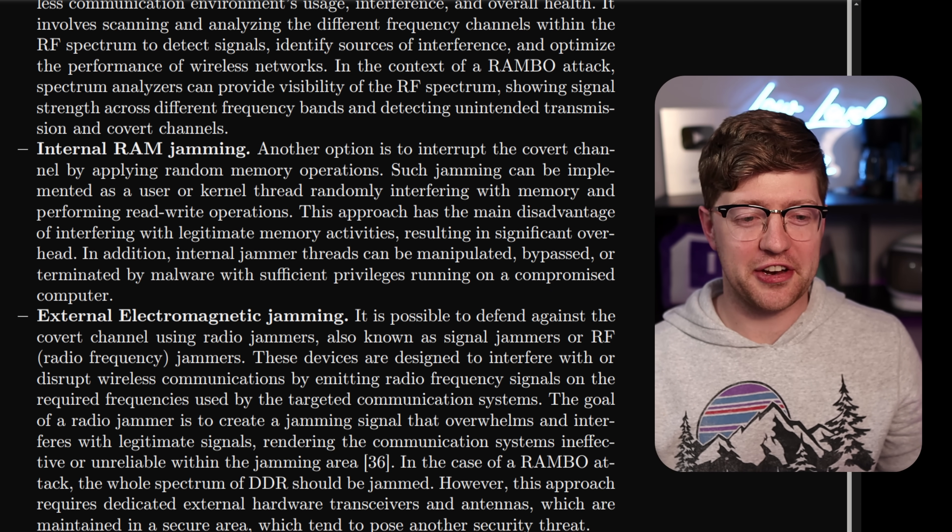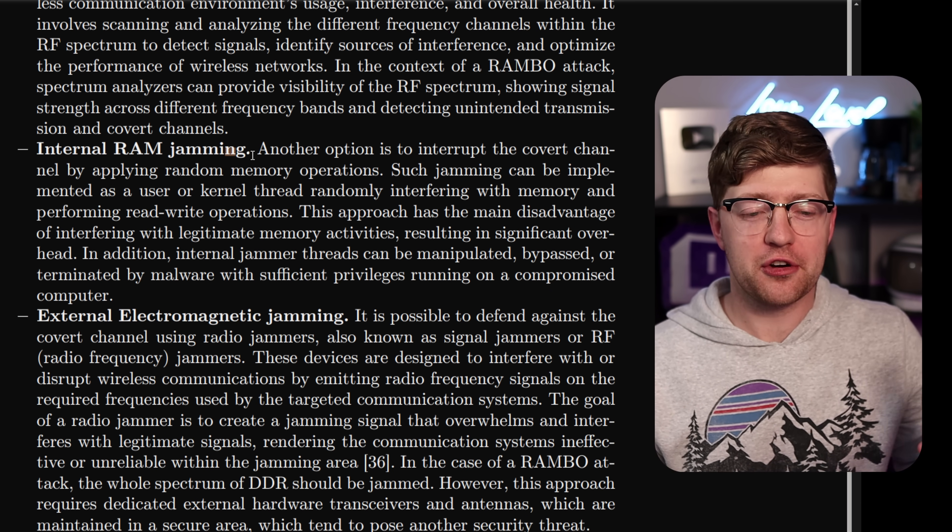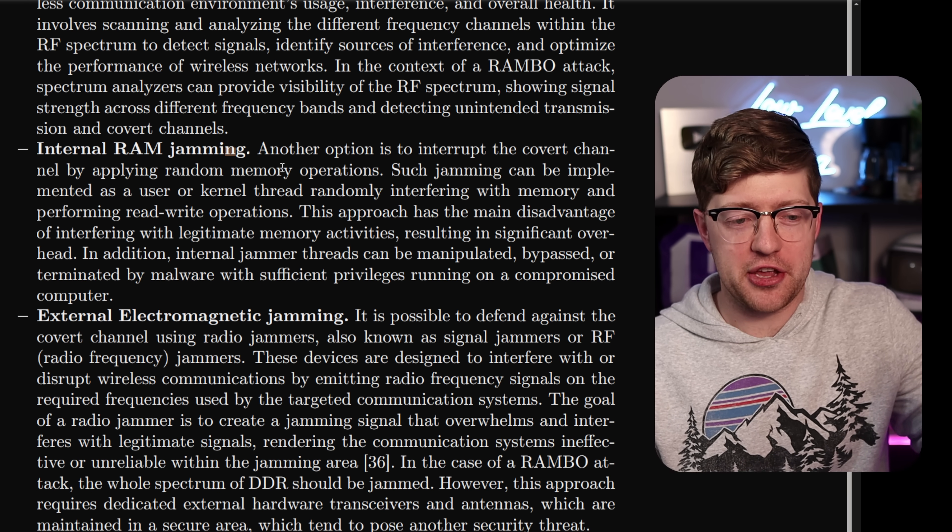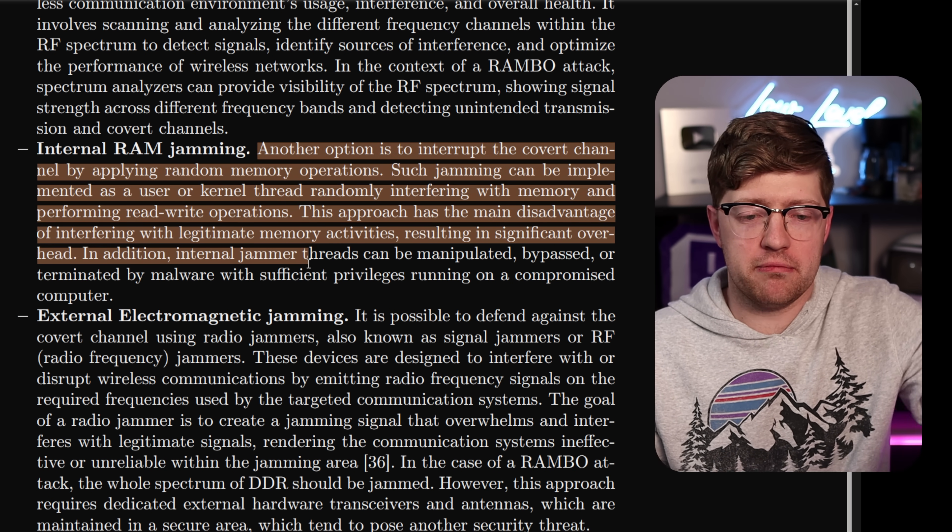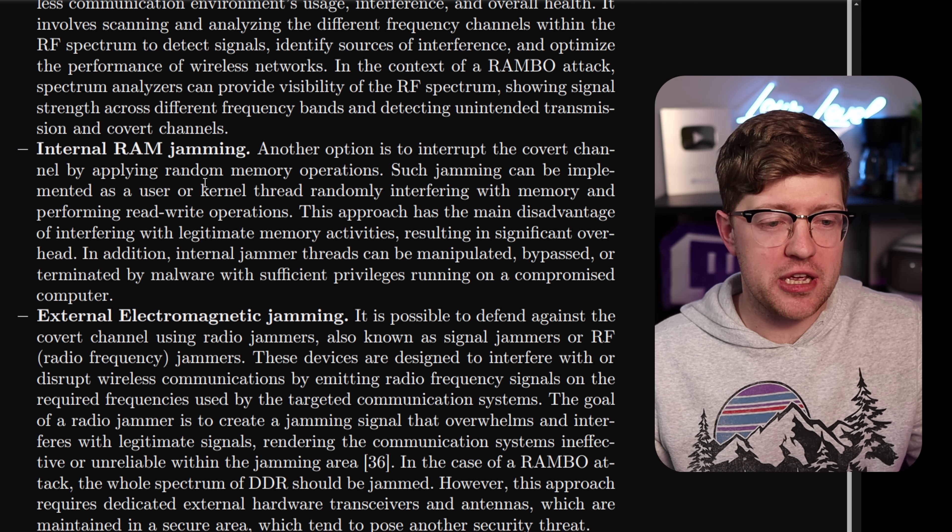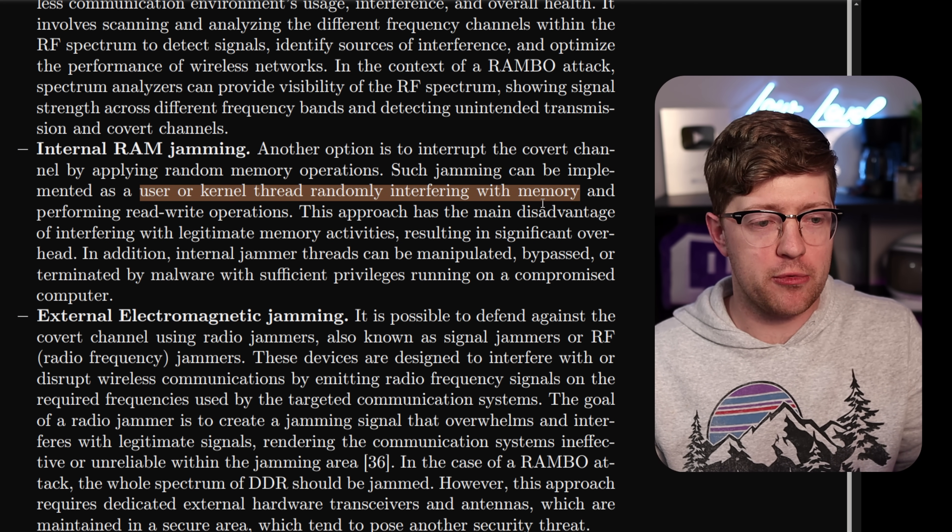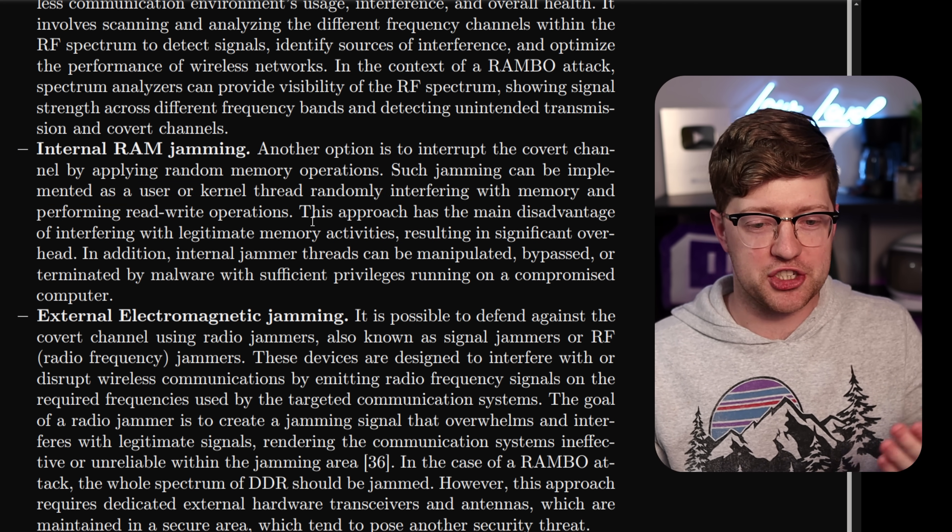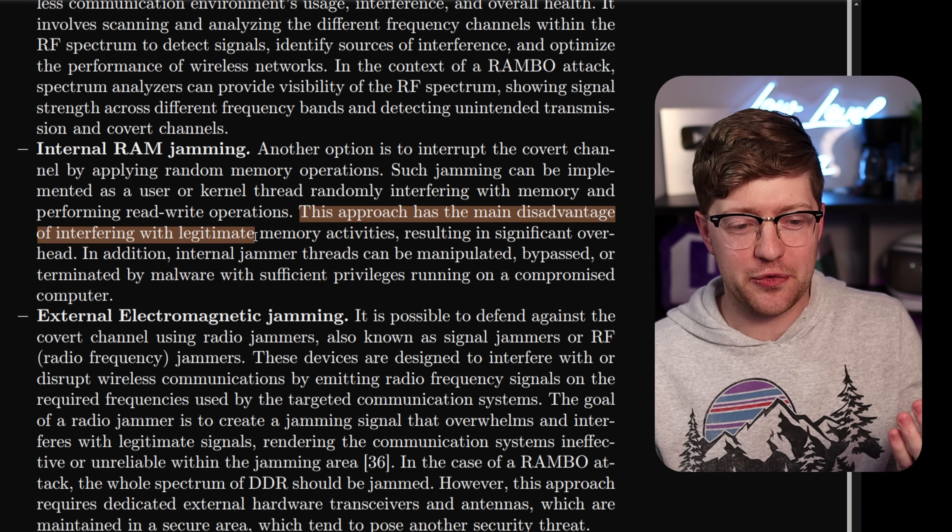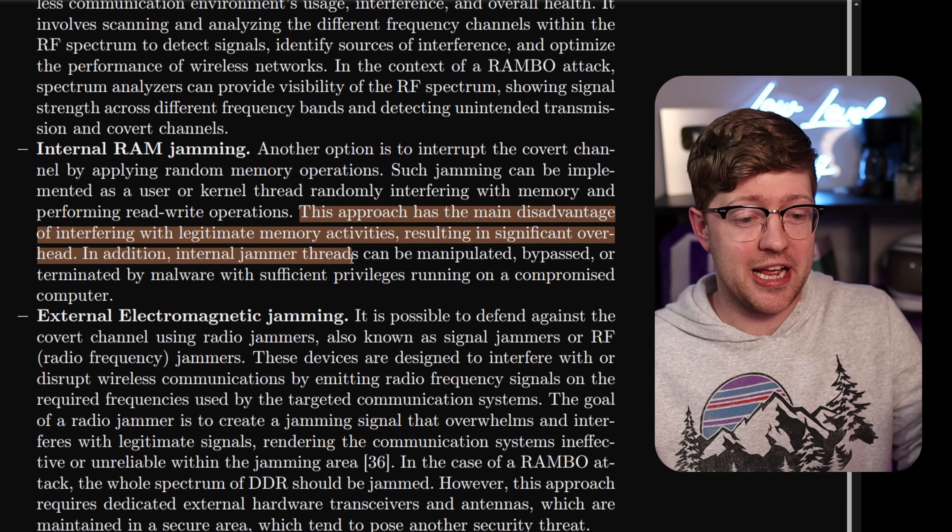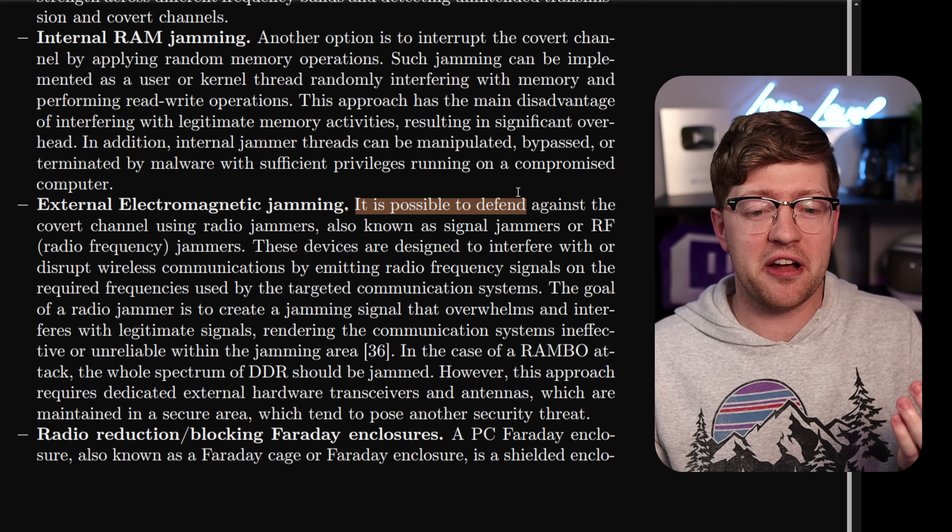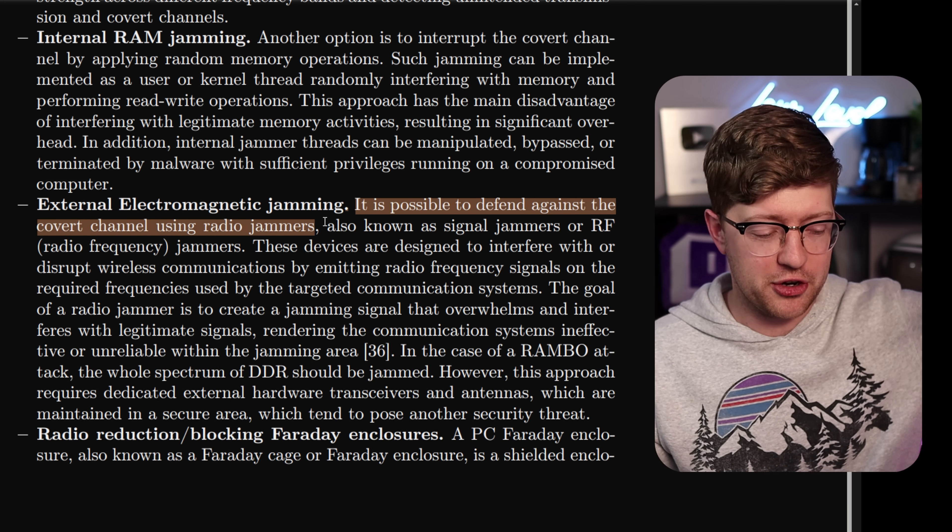Another kind of funny countermeasure they talked about is internal RAM jamming, which literally like to bypass the fact that your RAM makes noise, they offer, yeah, let's make more noise. Just randomly use a user or kernel thread to interfere with memory and performing read-write operations. Now, this main approach has a main disadvantage of interfering with legitimate memory activities.